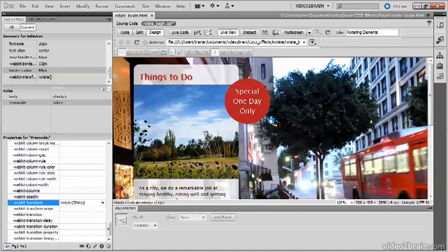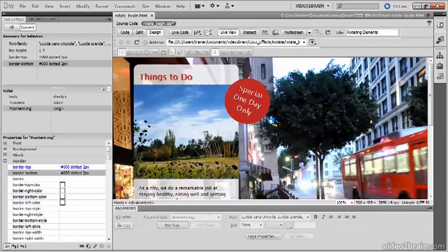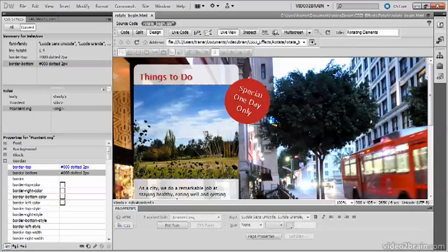And then just refresh Live View, and bingo! There we've got a nicely rotated div.